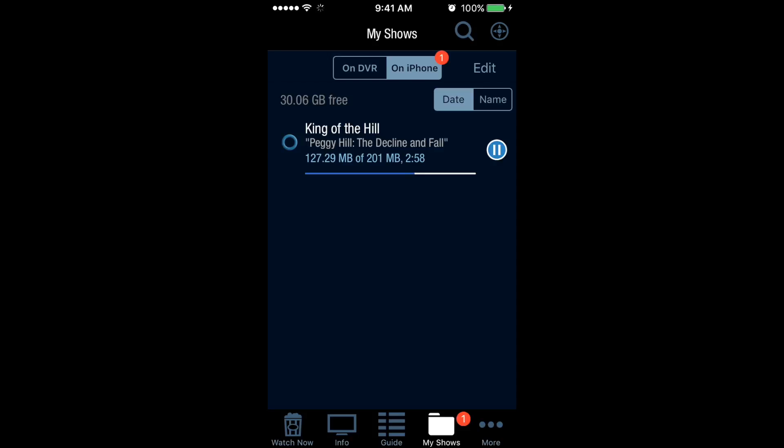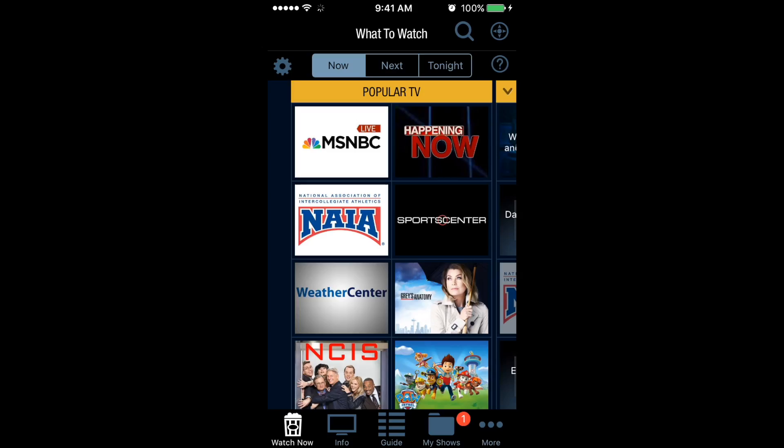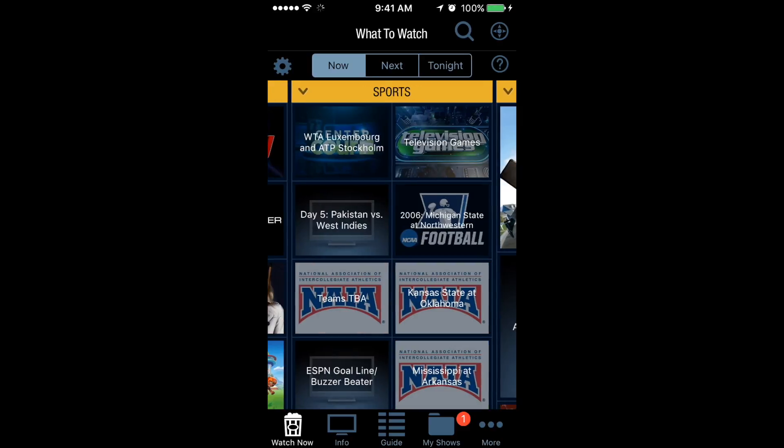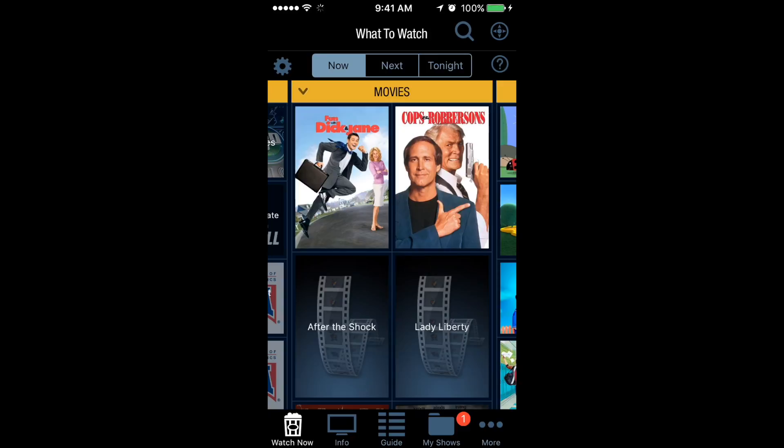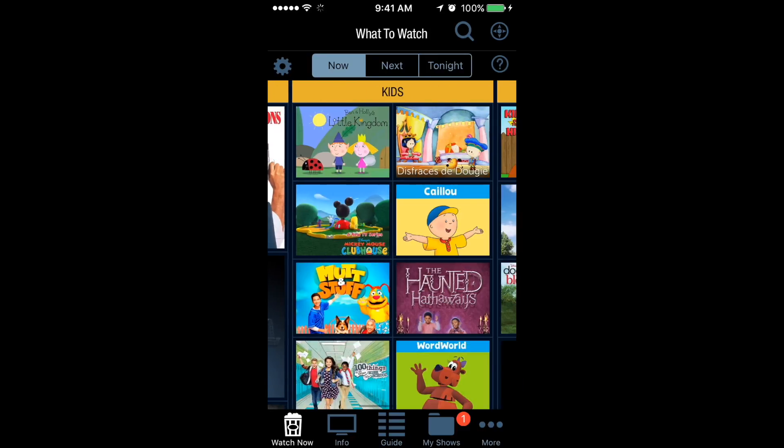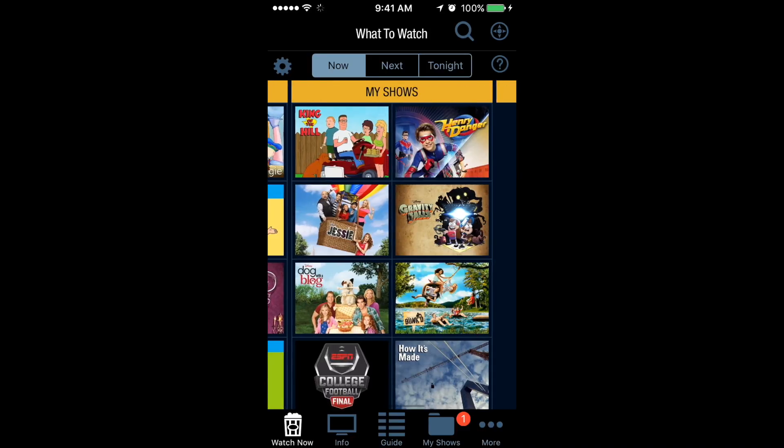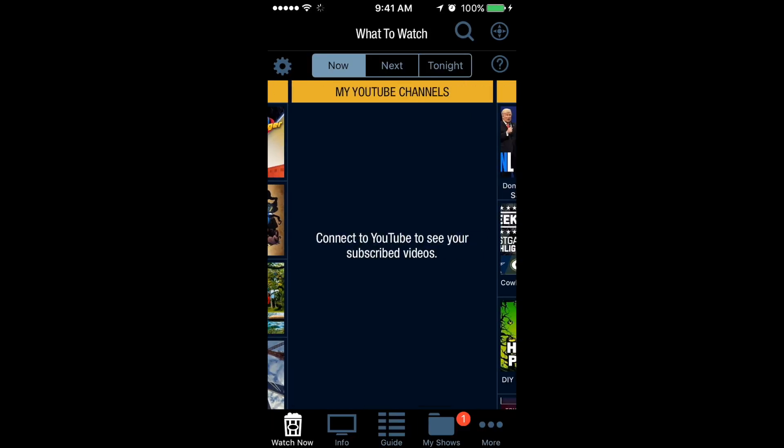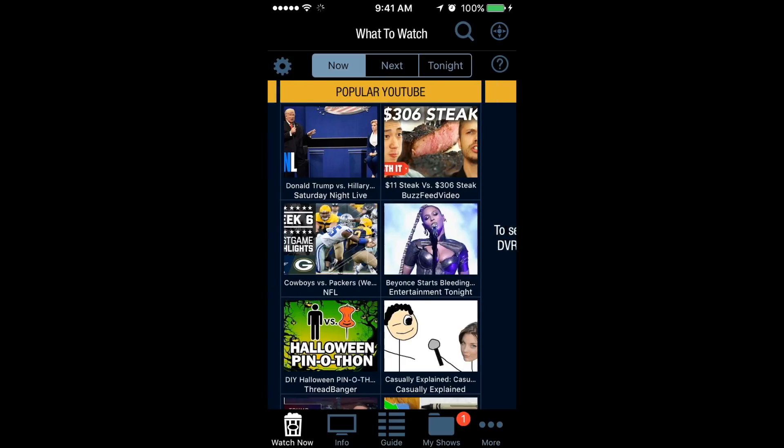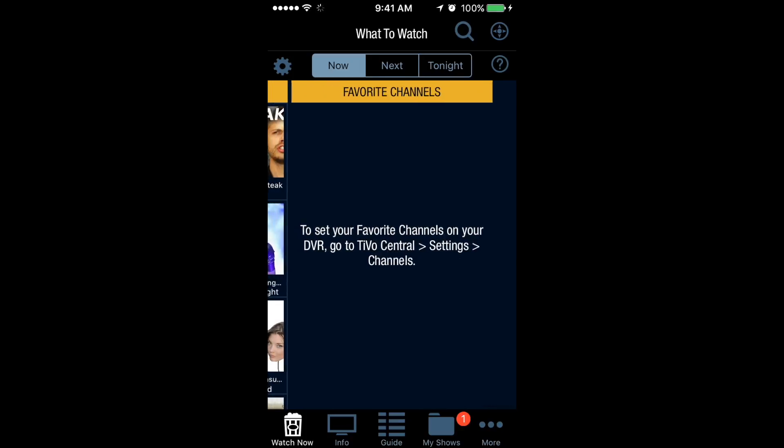If I go to Watch Now, I get Popular TV. Scrolling to the right, there is Sports, Movies, Kids, My Shows, My YouTube Channels, Popular YouTube, and Favorite Channels that you can set up on your TiVo.